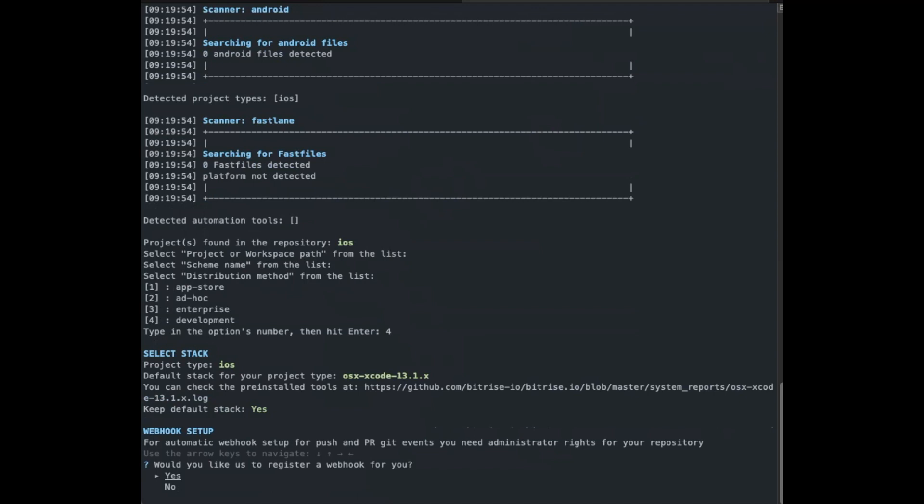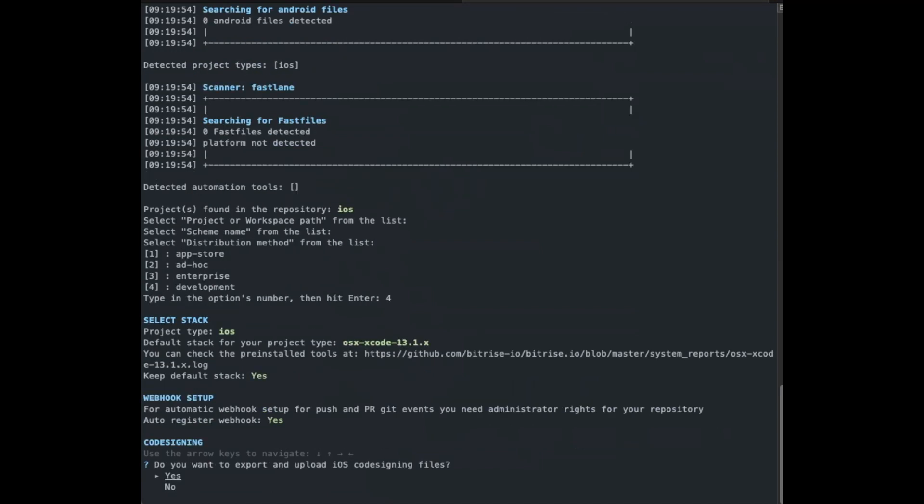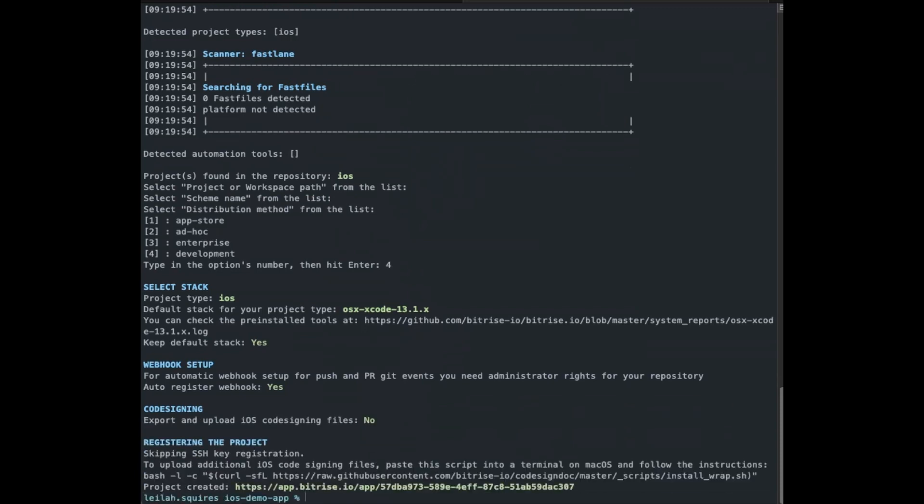Now we'll finish the process by setting up webhooks and code signing files. You can decide to skip the webhook registration, but it's required to automatically trigger builds on Bitrise.